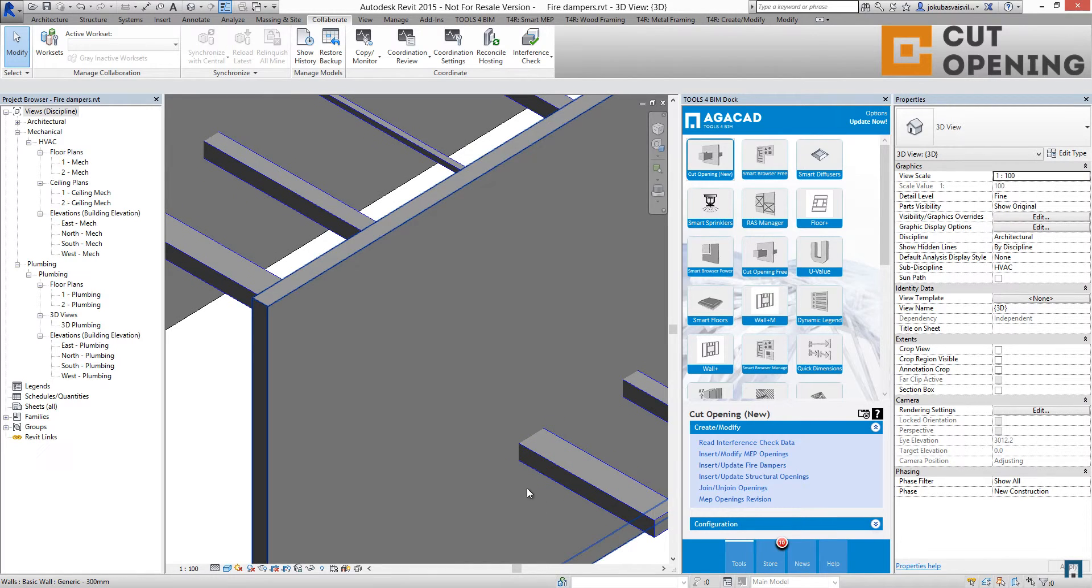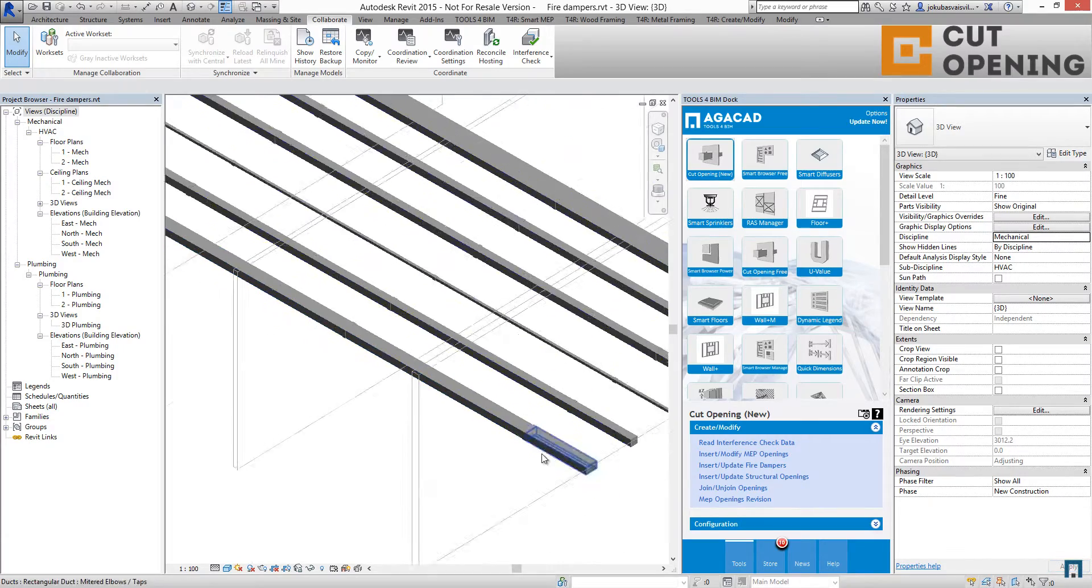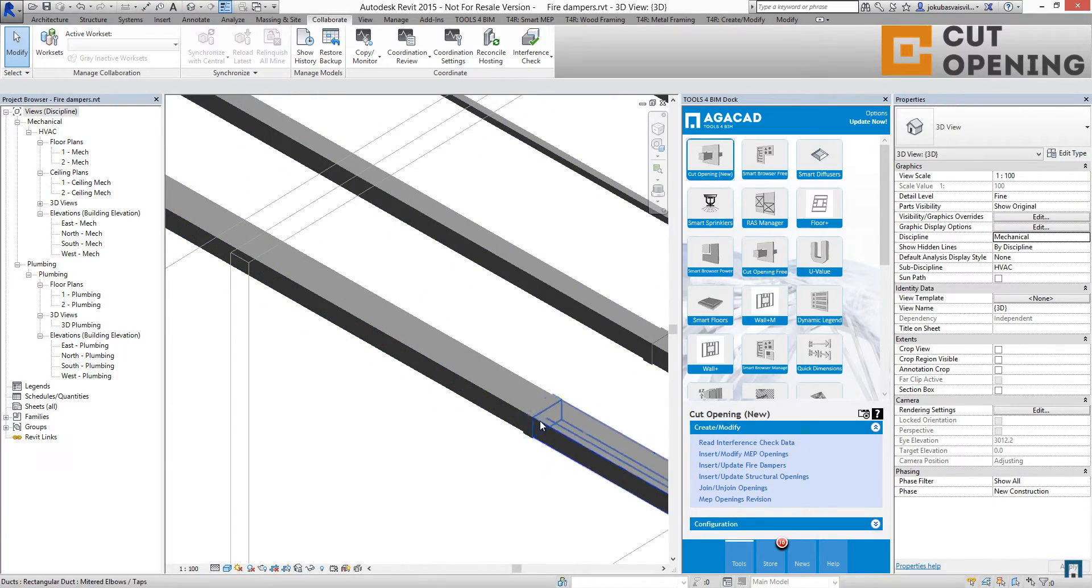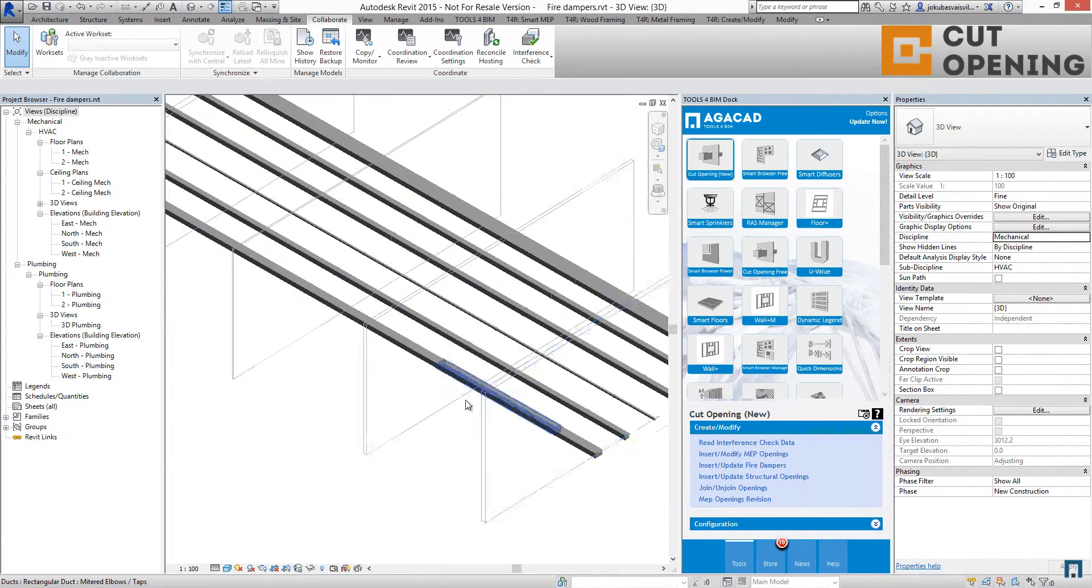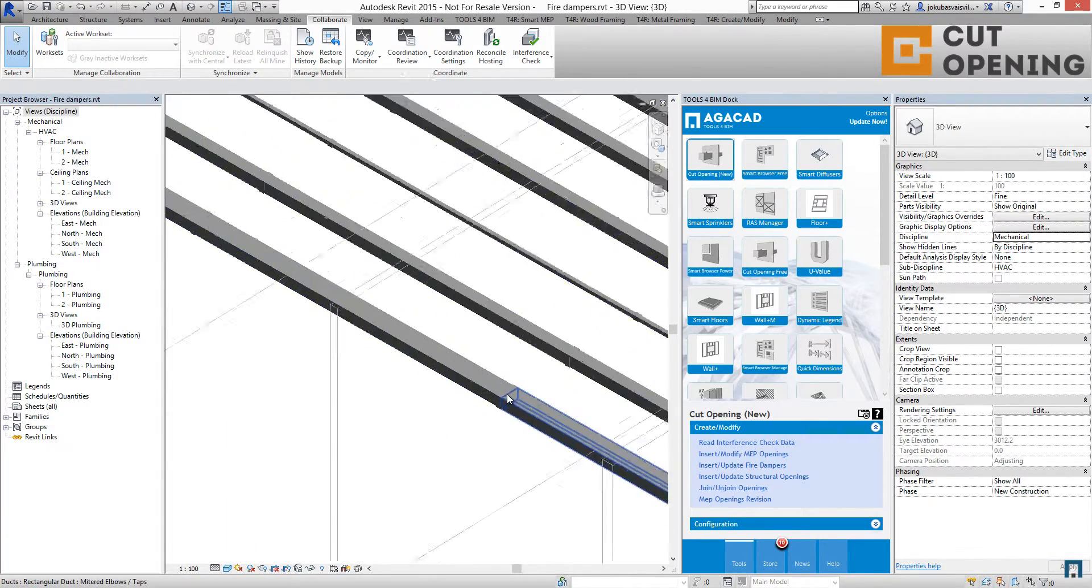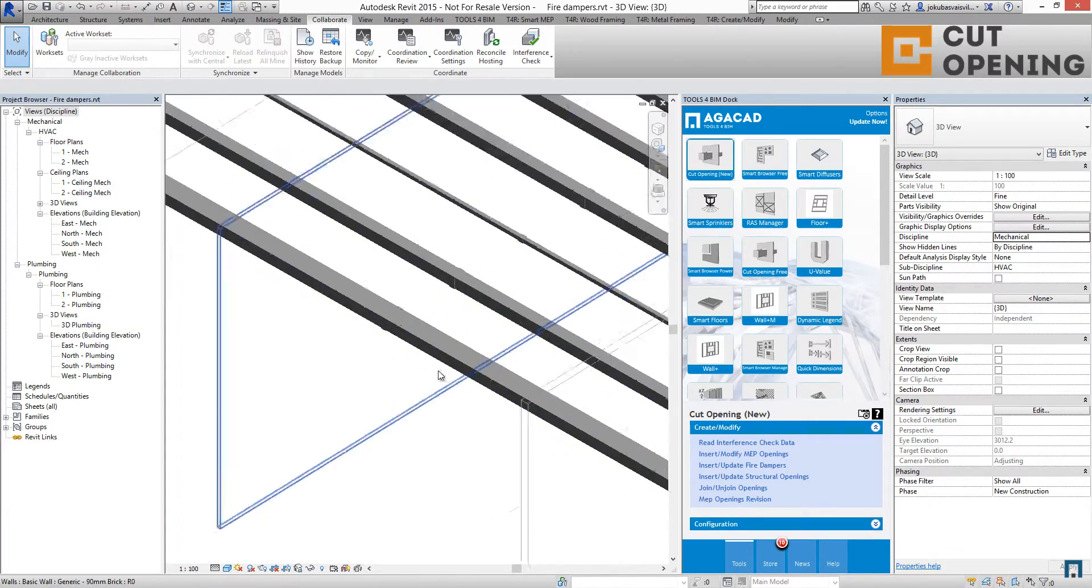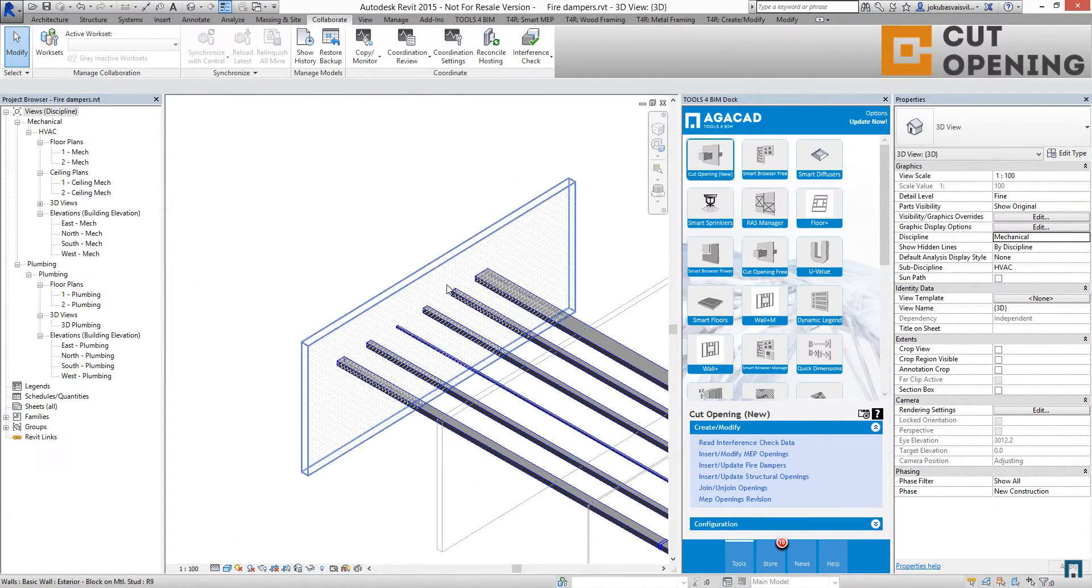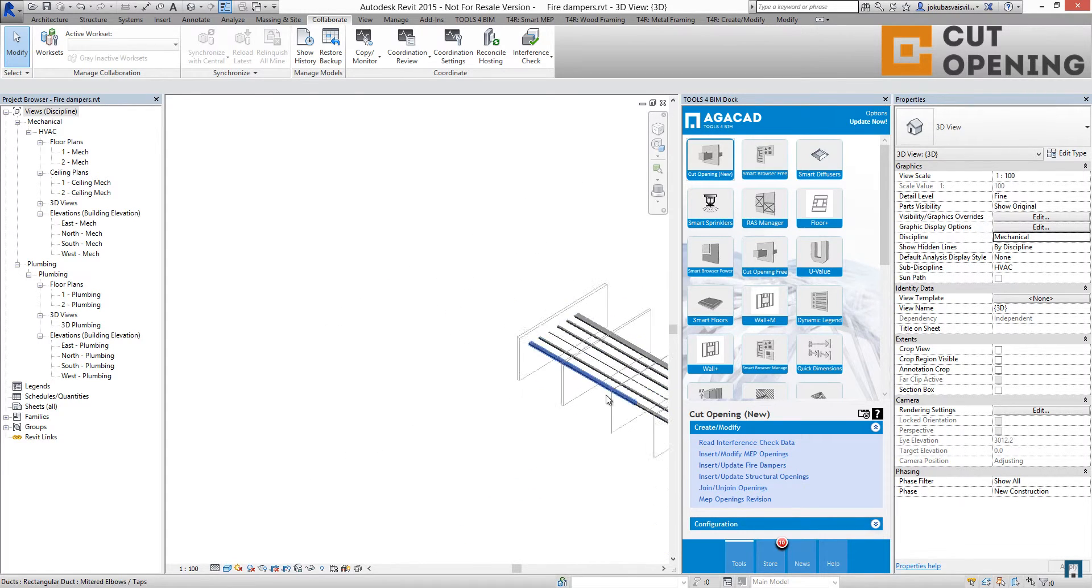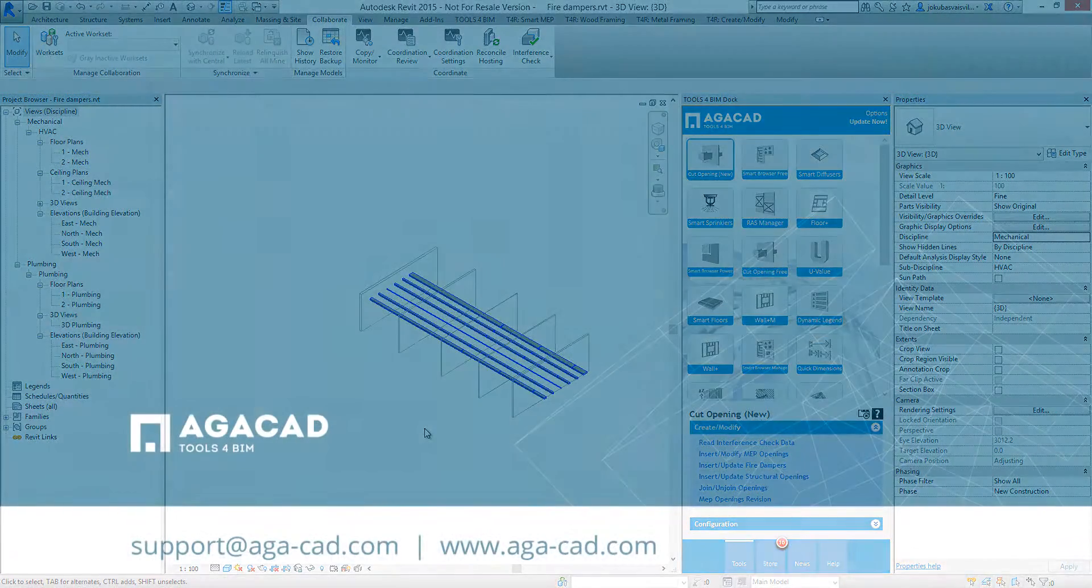I will change the discipline. And as you can see, here we have the fire dampers. Here we have the fire dampers. Here we have the fire dampers. And in those two walls we do not have fire dampers. So that's how easy you can distribute fire dampers in your needed places in Revit using cut opening software.